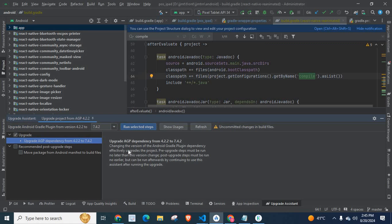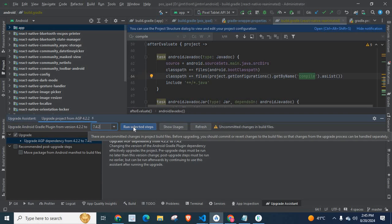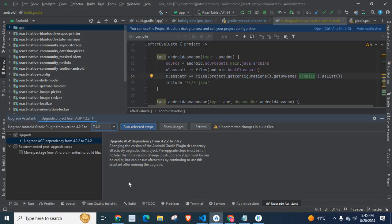So after configuring our AGP version, click Run Selected Steps. It will start upgrading your AGP version. If it faces any error, it will show in this area — this console. You have to fix it and continue to upgrade again.